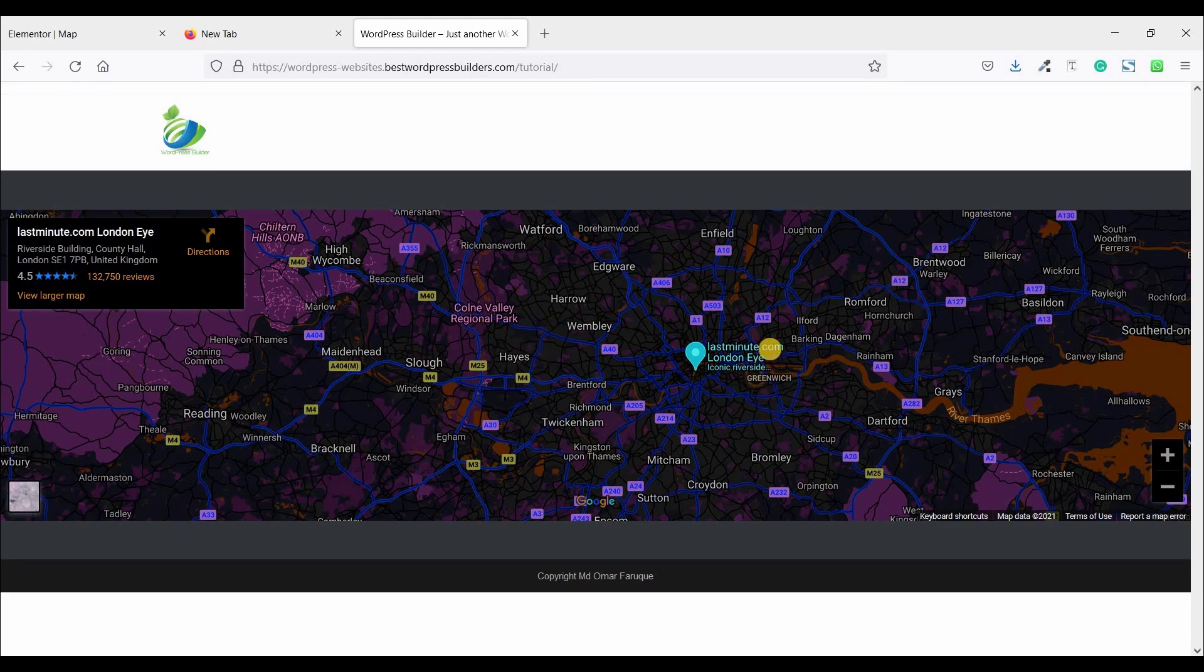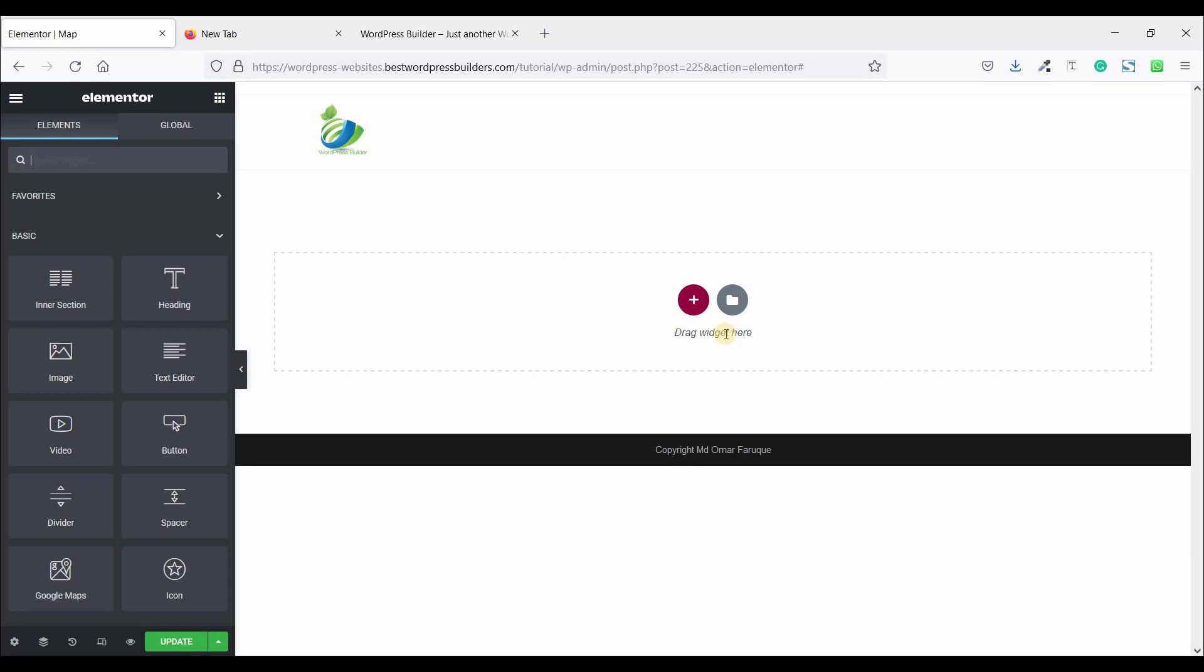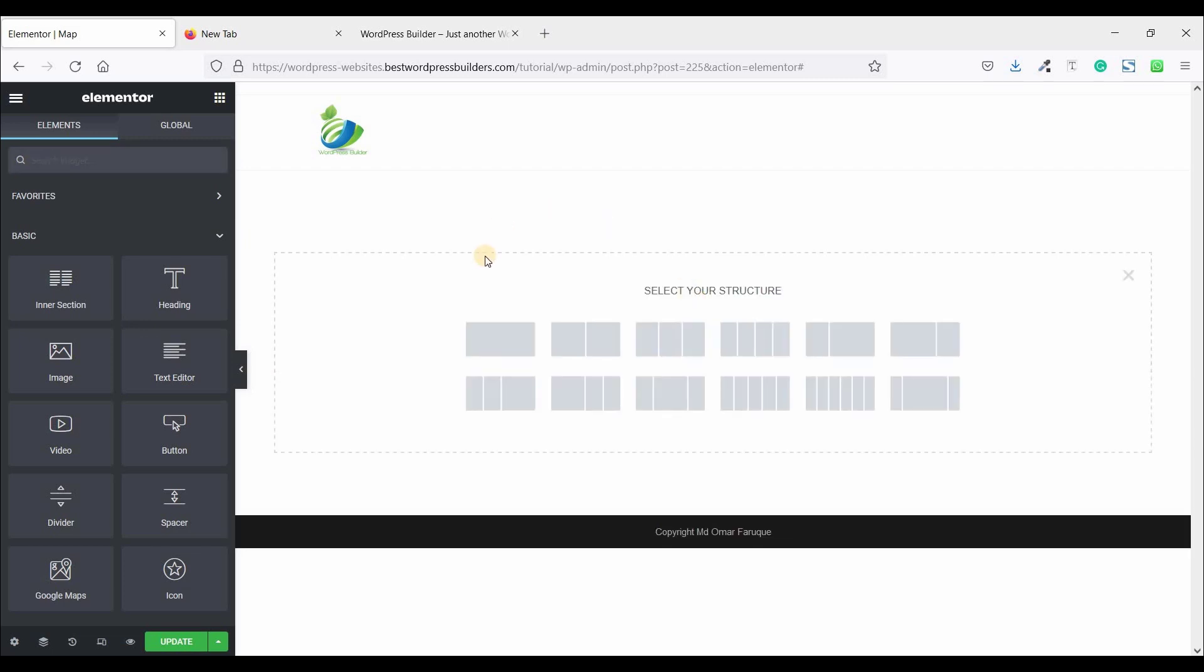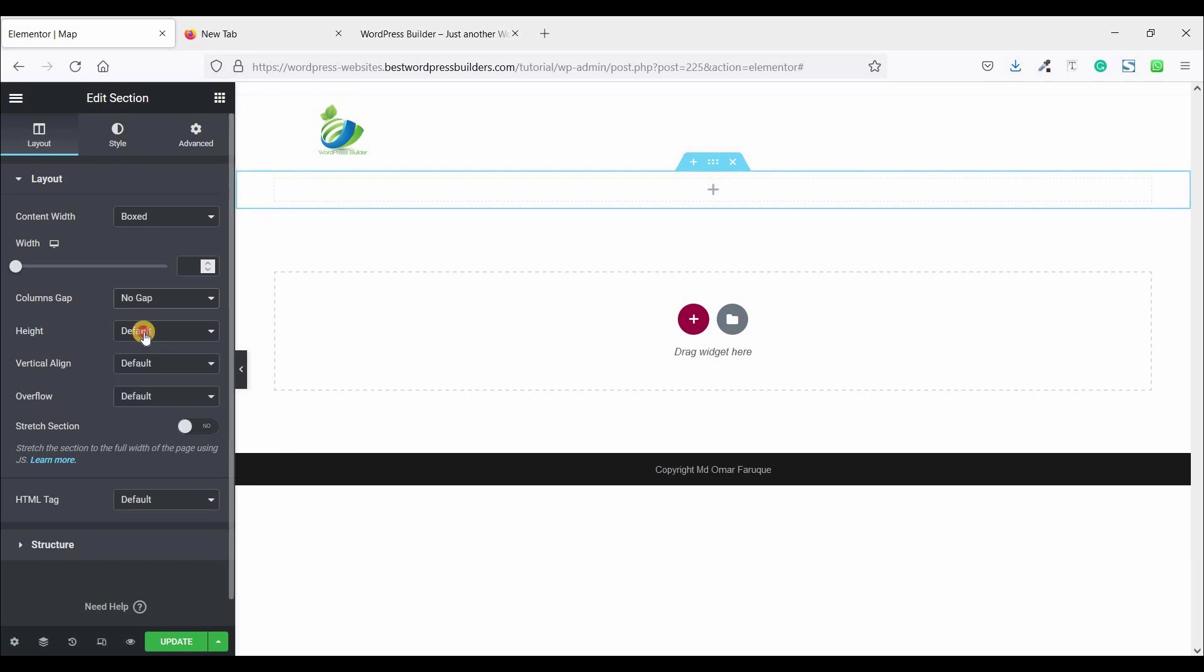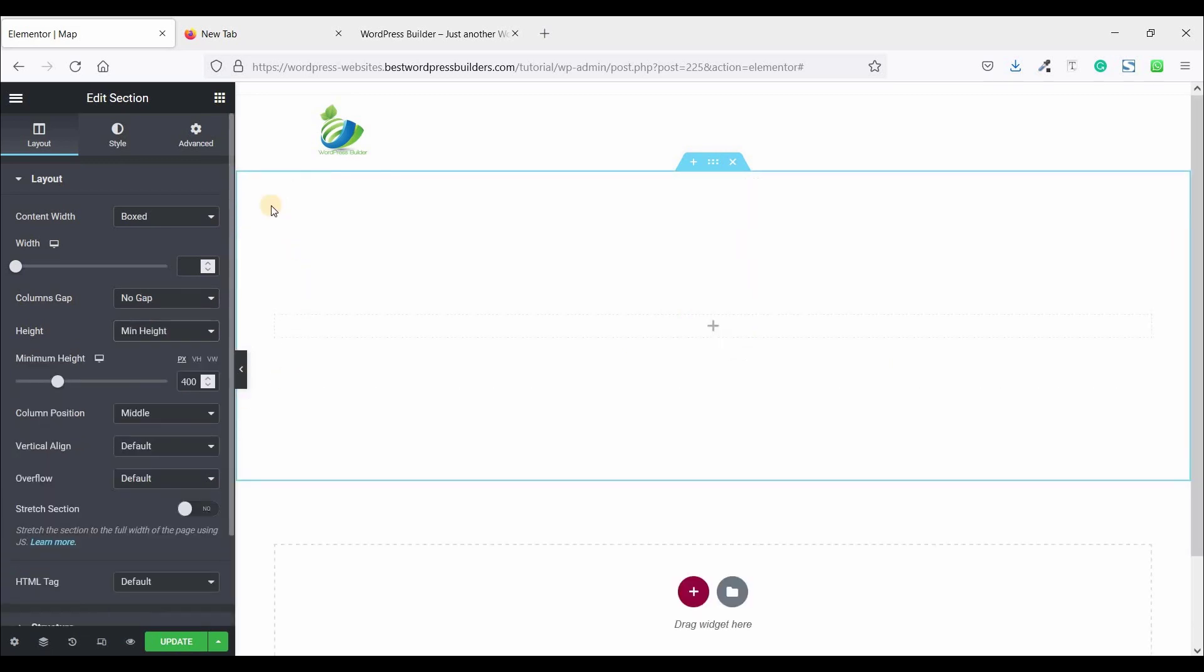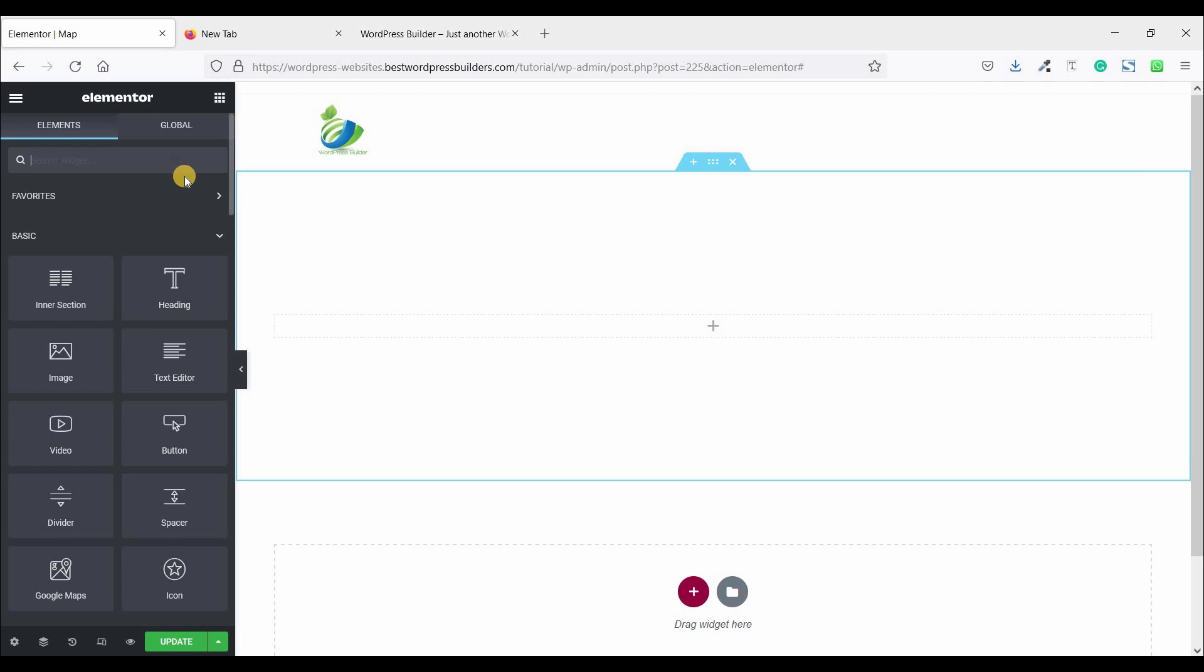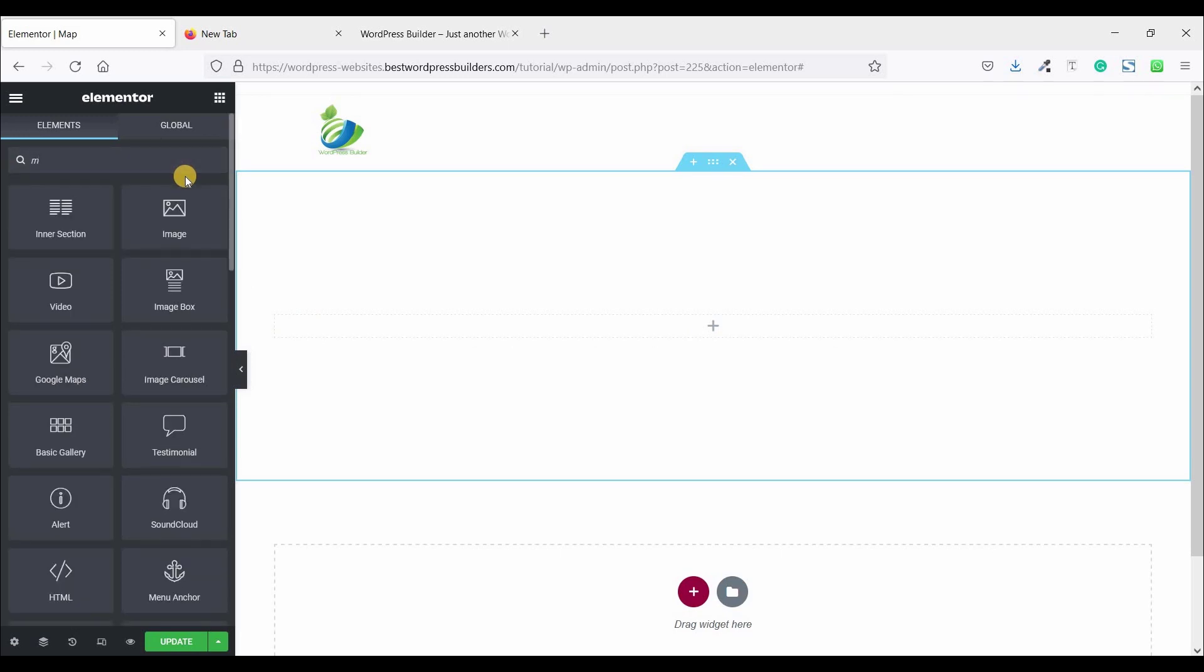Let's start the video. You can see this is a totally blank page and I am using Elementor. So click on add new section, one column, column gap no gap, and set the height to minimum height. Now click on the cubic menu and search the map.